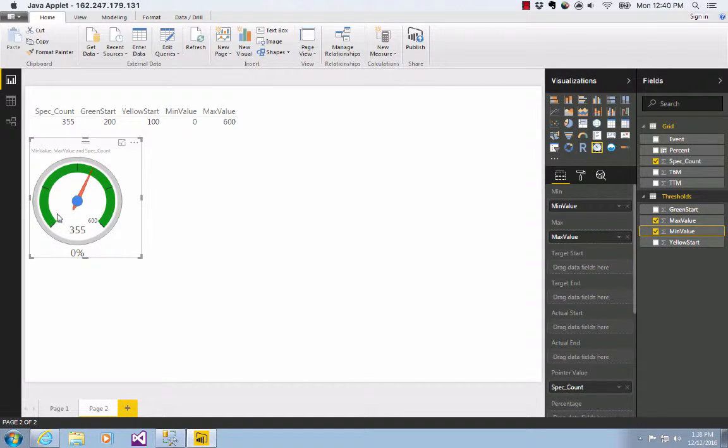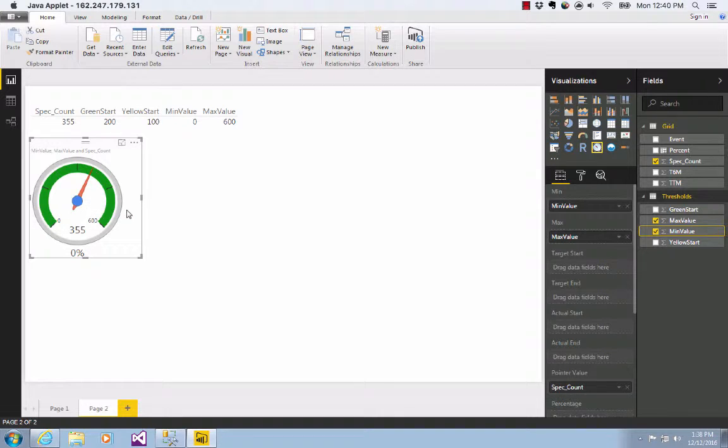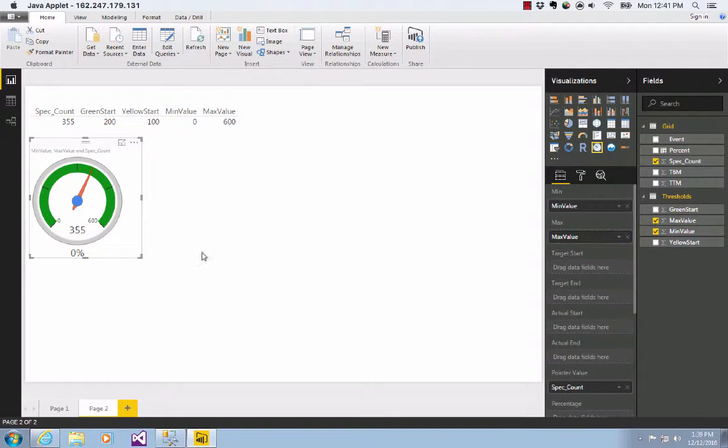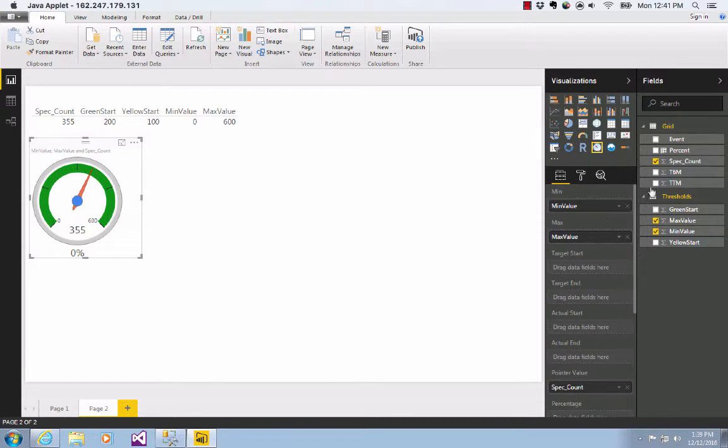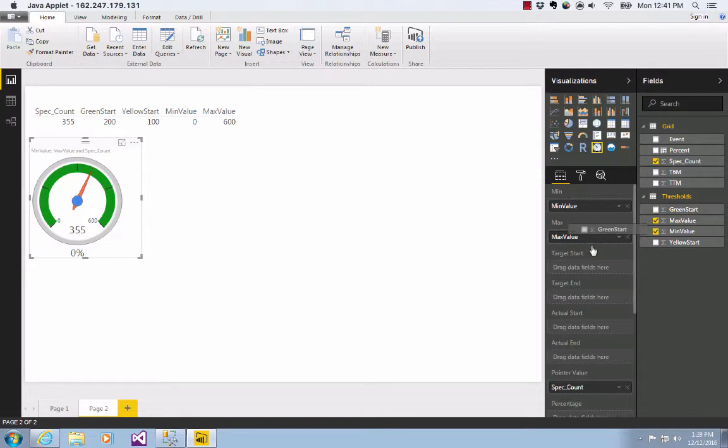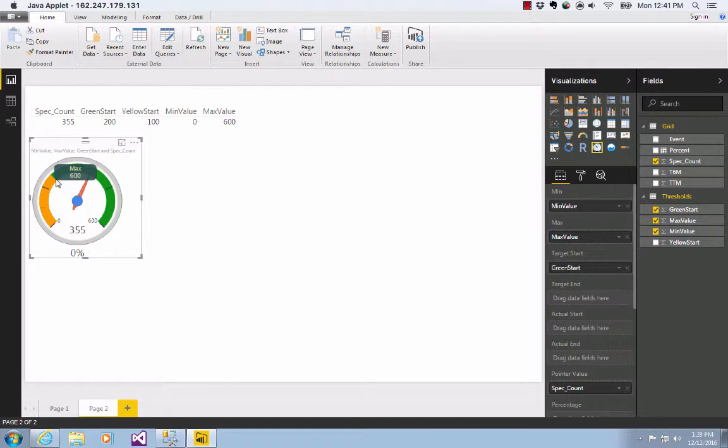Then the last thing I need to do is set where my red zone begins and ends, where my yellow zone begins and ends, and where my green zone begins and ends. So what I'm going to do is first set my target start. My target start is actually another name for the yellow. And so this green start, 200 is a good number for me. So I'm going to take that 200 and drop it over target start. And now that's the 200 line right there. And that's where it's starting.